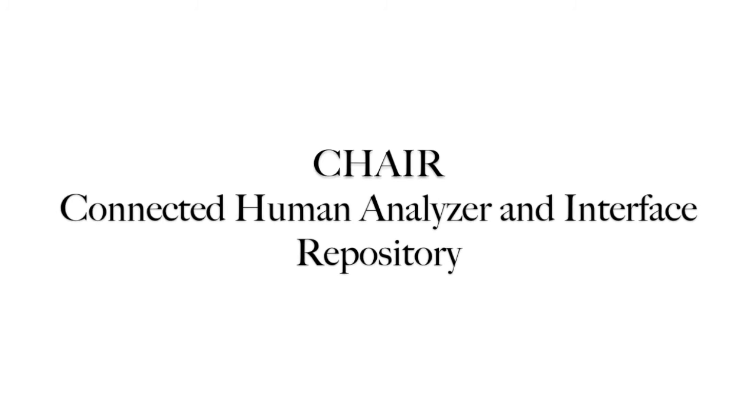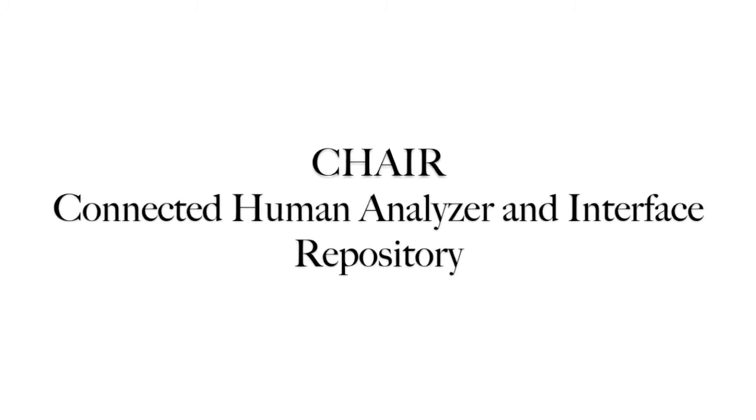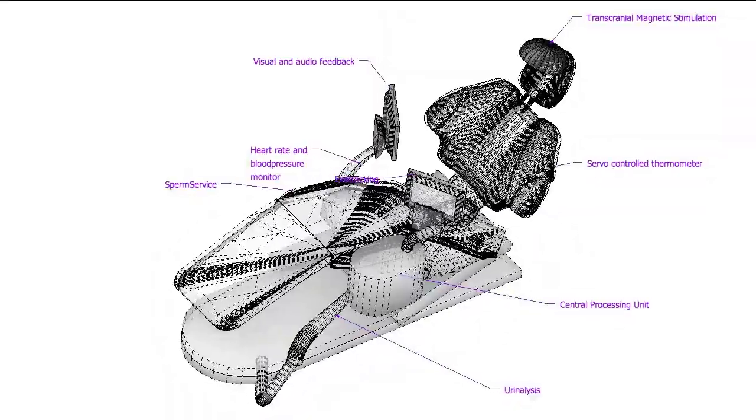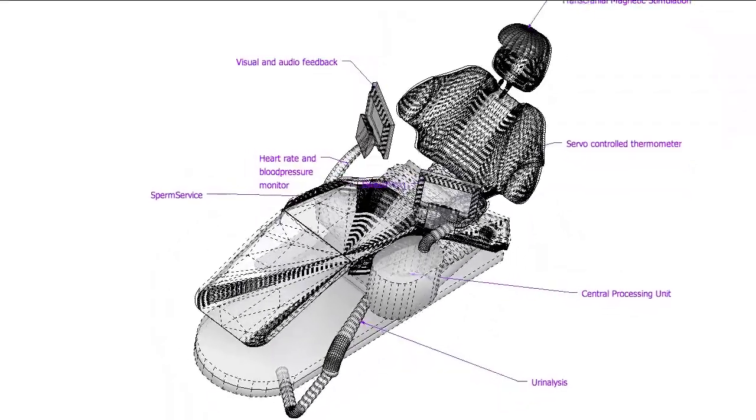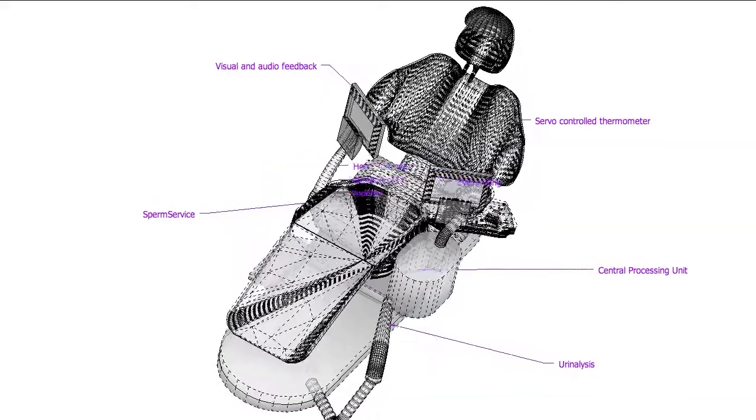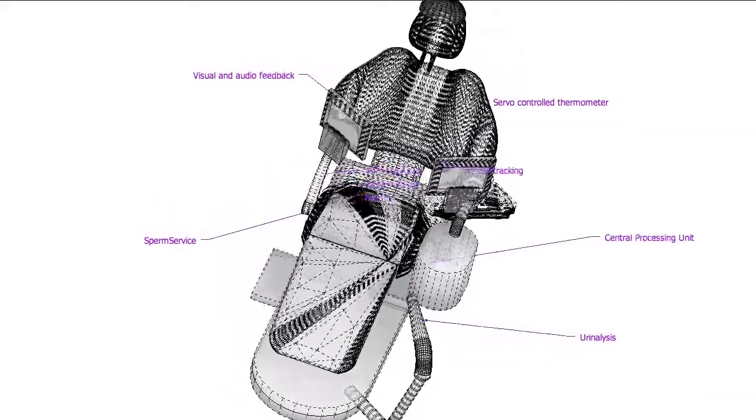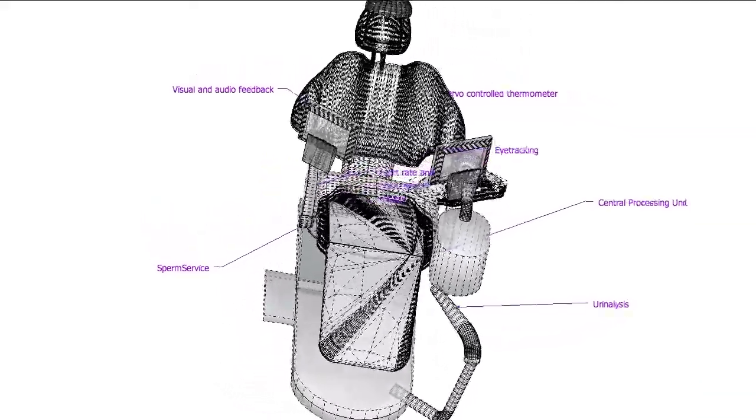Group 7 brings you the solution. Chair. Connected human analyzer and interface repository. Dual displays and audio feedback boost your information flow.